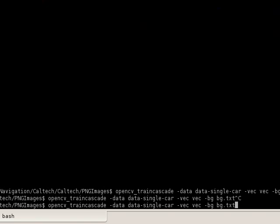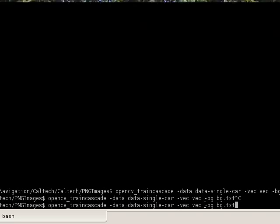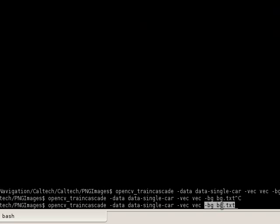In my case, I trained it for a single car at some stage. So that's just basically what you see here, it's just the file name for the output of the training process. Vec is the file we built before, and bg is the negatives, or the background images.